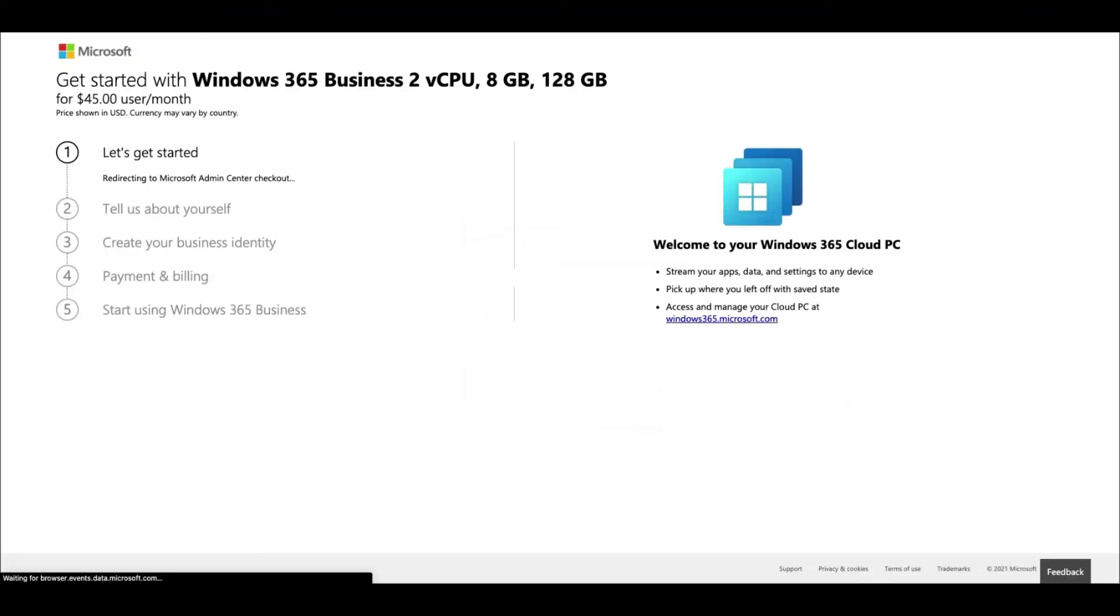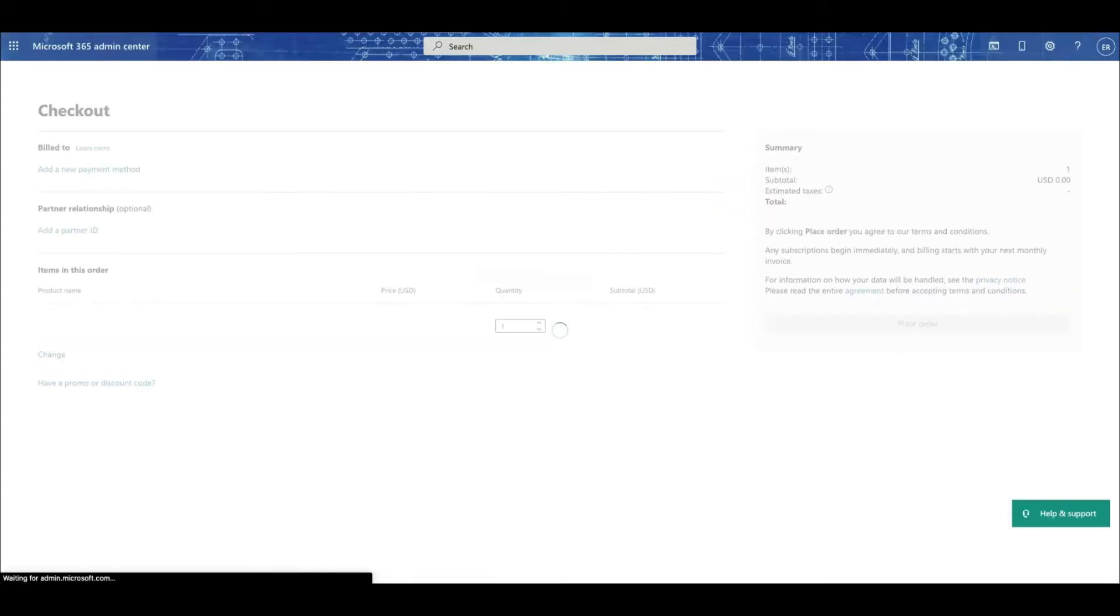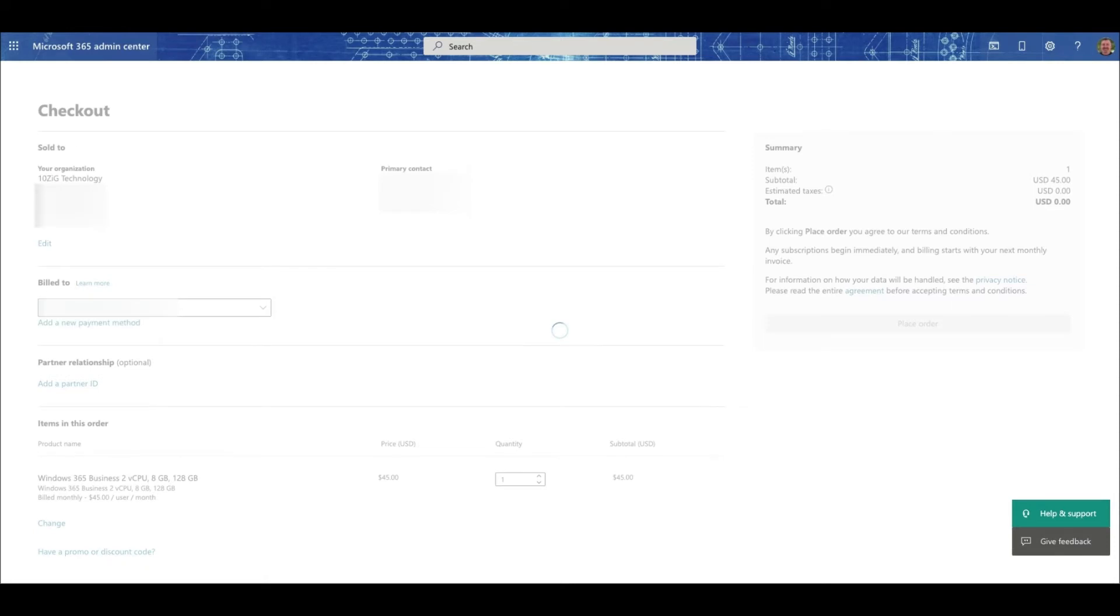If you don't have an Azure account, then you'll be asked to fill in the registration form before you complete your purchase of cloud PC. We'll just complete the sign in process and go to check out.